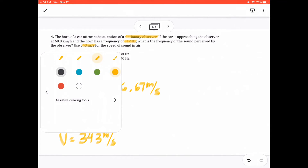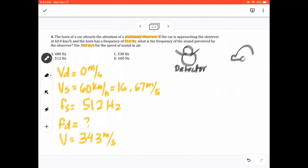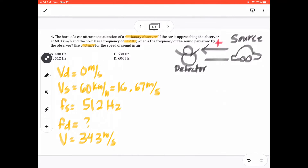We need the sign convention. If the source is approaching the detector, the sign is positive. If the source is going away from the detector, the sign of Vs is negative. So Vs is positive here since the car is approaching. Applying the Doppler effect formula: Fd = Fs × (V − VD) / (V − VS). Substituting: Fd = 512 × (343 − 0) / (343 − 16.67), which gives 538.15 hertz. Rounded to three significant figures, that's 538 hertz — letter C.